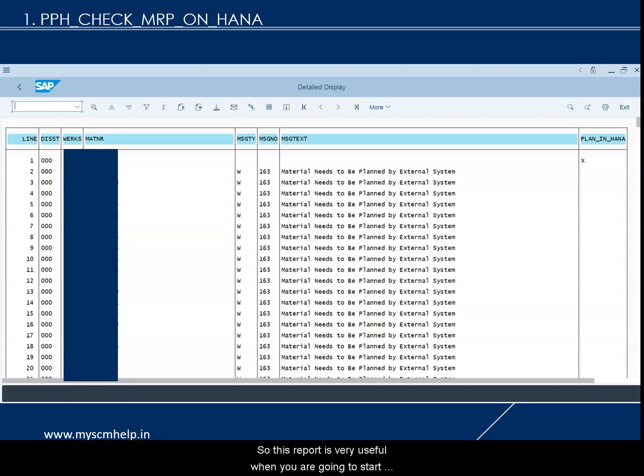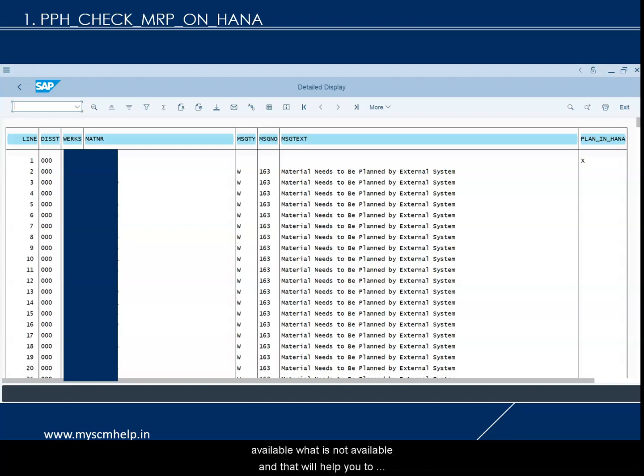This report is very useful when you are starting with MRP live — run it first to find out which materials are available for MRP live planning and which are not. It gives you the bigger picture and can also be used for optimization. If you want to move from classic MRP to MRP live, you can identify why a material is not getting planned and evaluate whether that restriction is still required, then move it to MRP live to improve system performance.